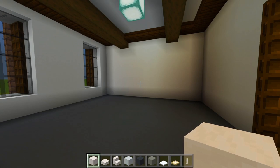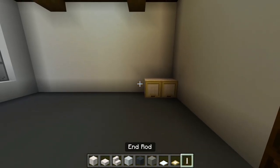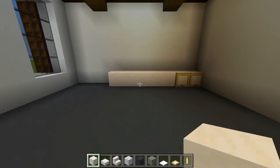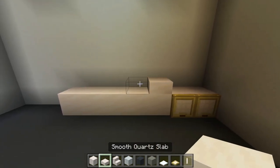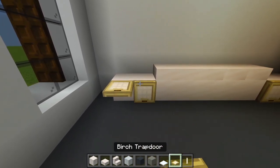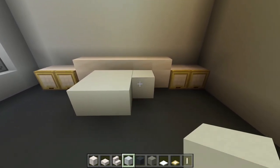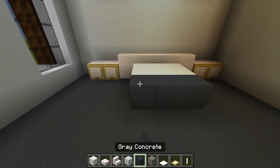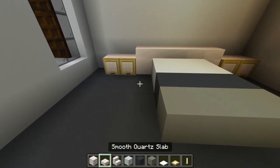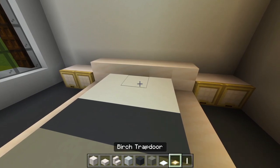Start with the full blocks of smooth quartz — fill in two right here, then cover those with birch trap doors. Switch back to full blocks, have another five; on top of those a layer of smooth quartz slabs. Then another two full blocks covered with birch trap doors. Switch to white concrete — two rows of three here, then a strip of gray and a strip of light gray. Around the edge of that, some smooth quartz slabs. Right here we'll have the snow for the pillows.